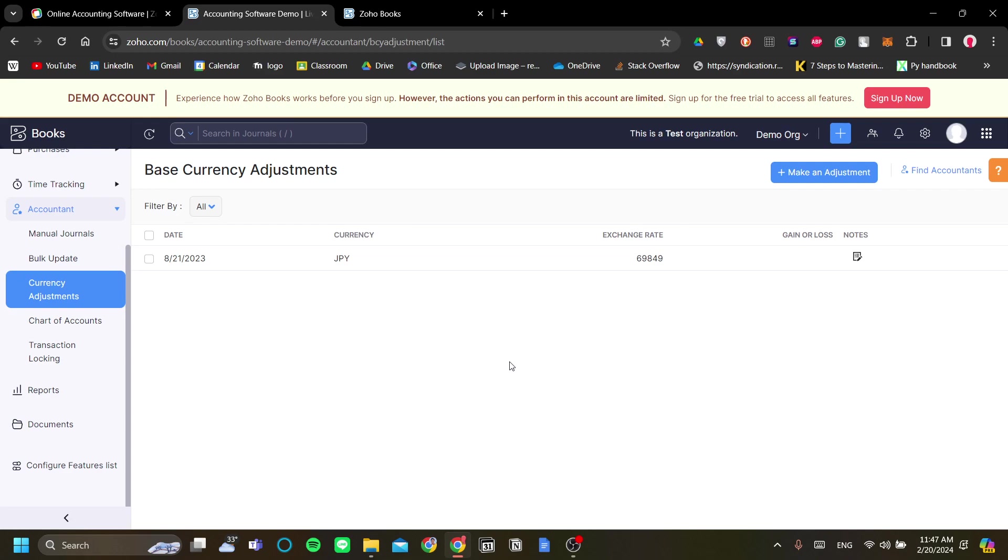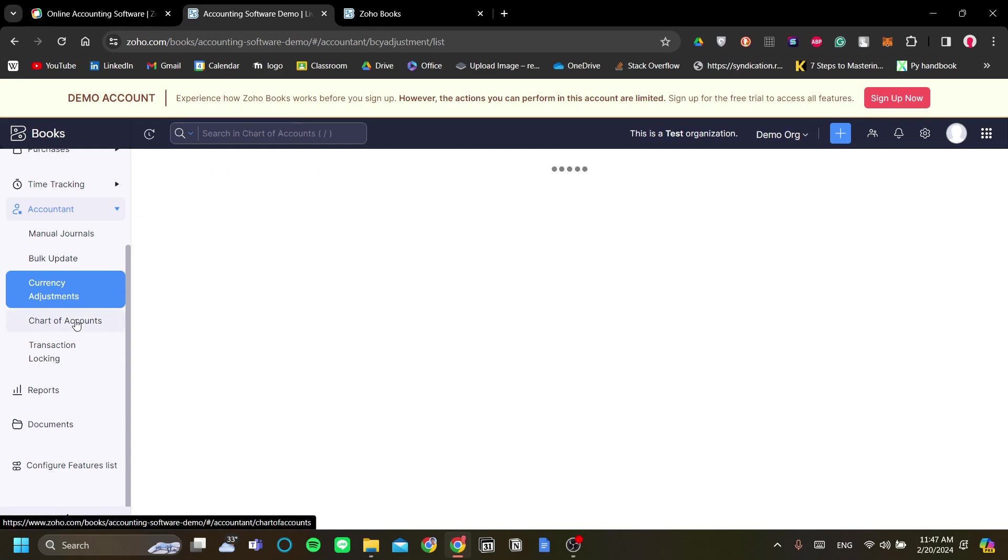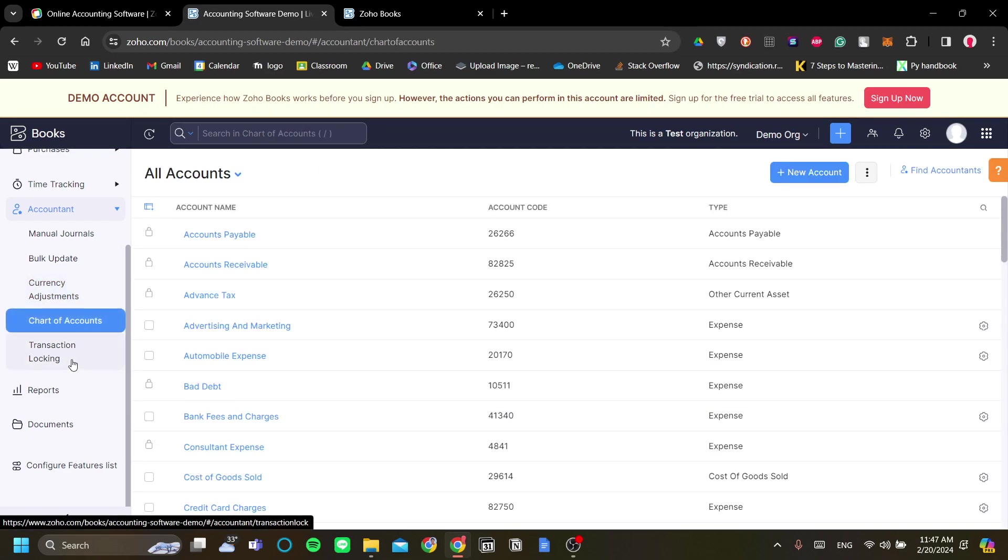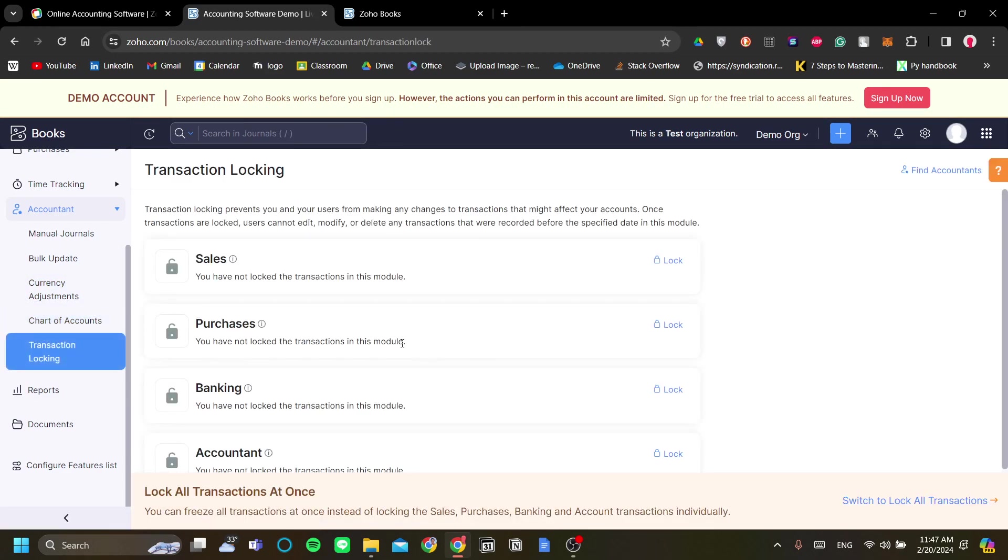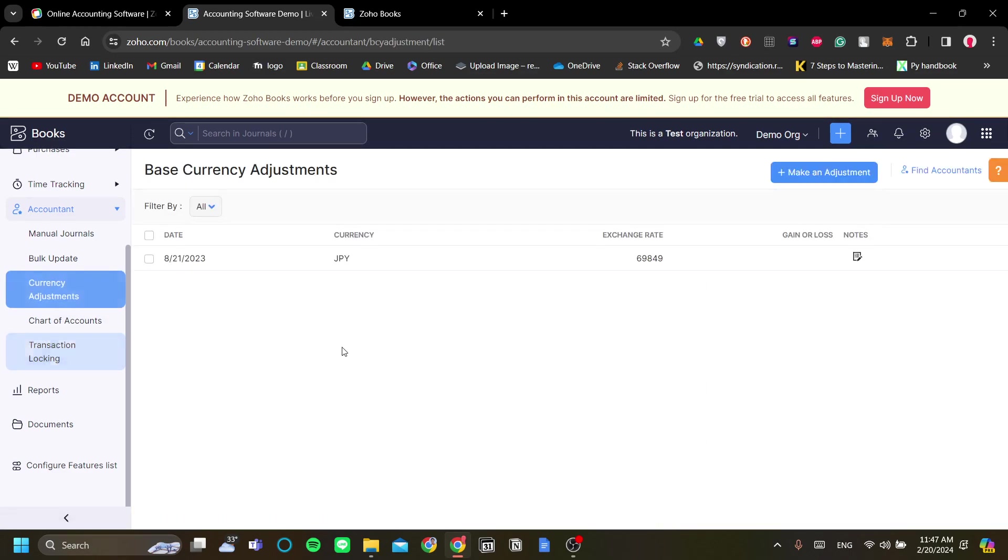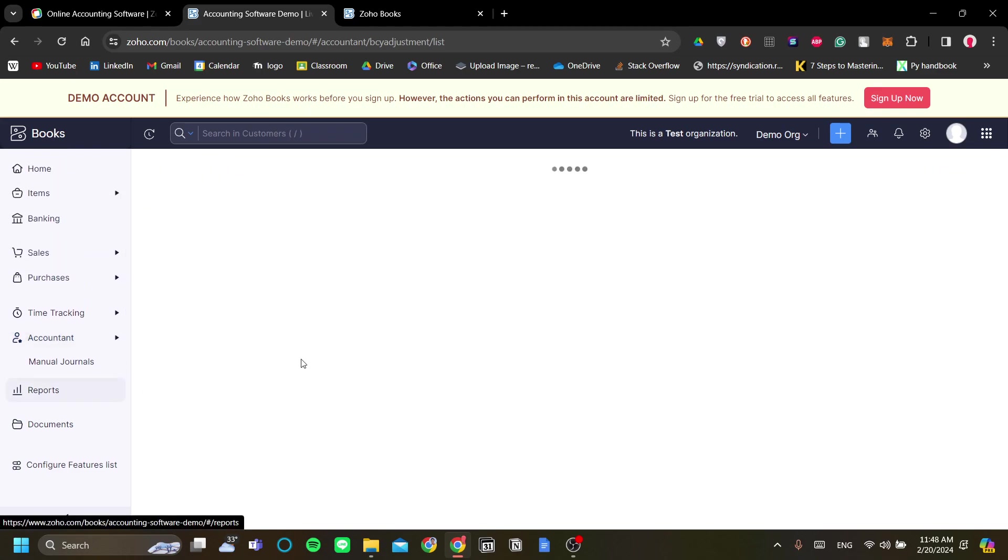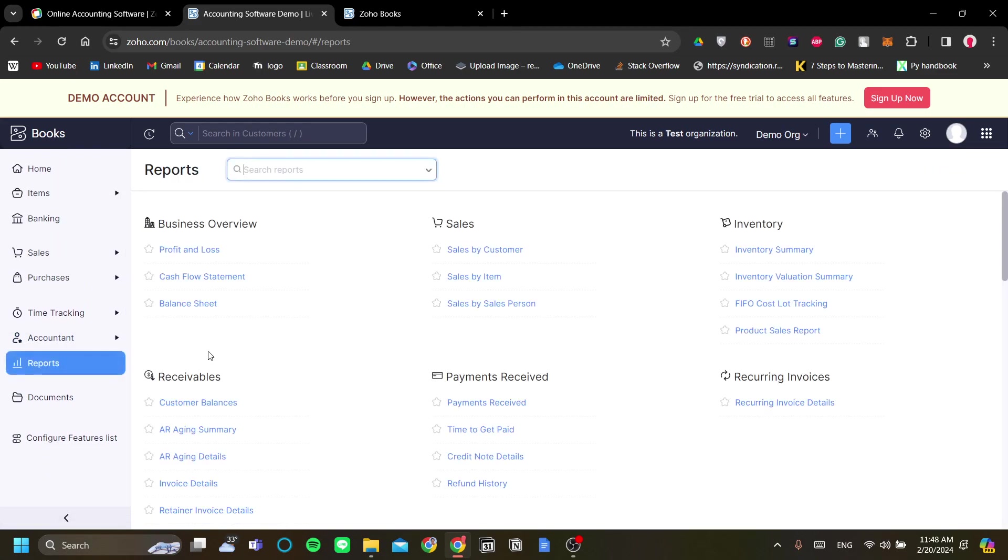Currency adjustments, chart of accounts, transaction locking, and more. The currency adjustment here is very powerful because this means you can run your international business with Zoho Books. And lastly, but of course not least, are the reports.